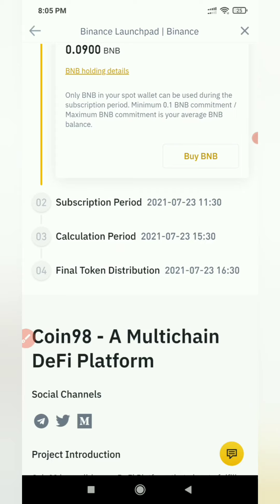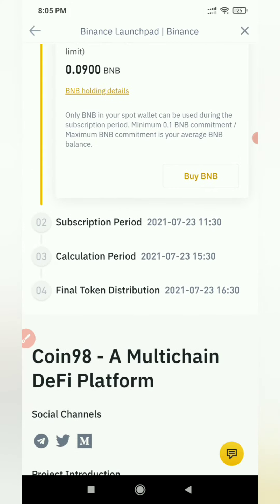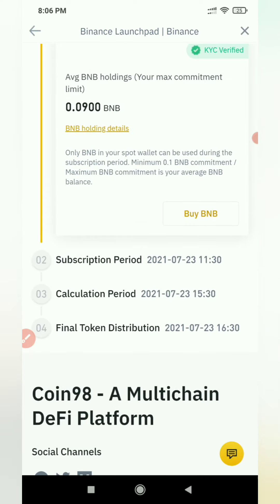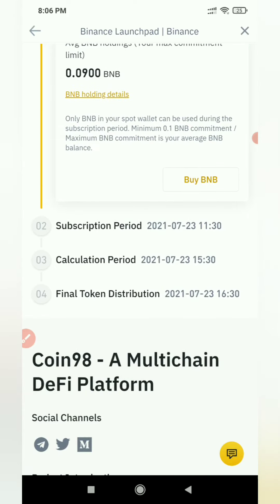If we have 0.1 BNB, we may not get 100 coins. Last month, we were at 5.5, and we got 100 coins.